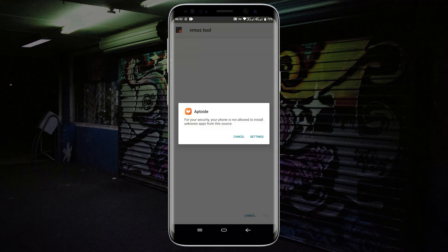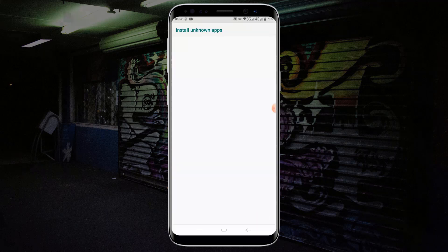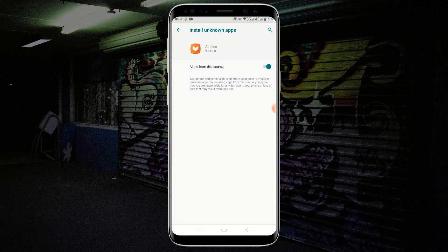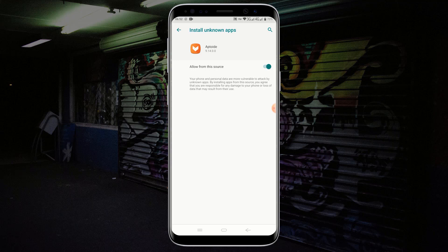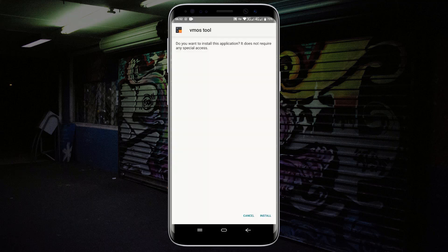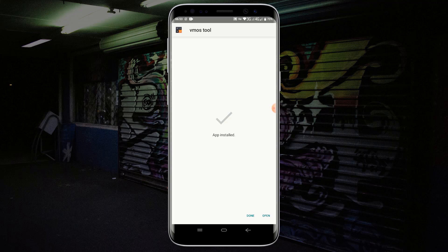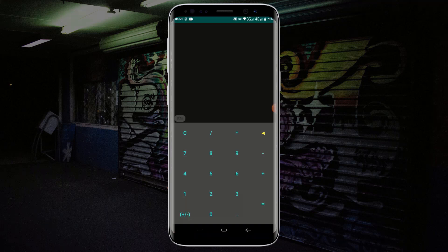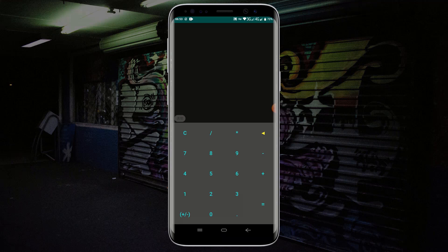Allow installation from unknown sources and install the VMOS Unlocker. Click on Open to open the VMOS Unlocker. Perform a simple calculation and close the application.